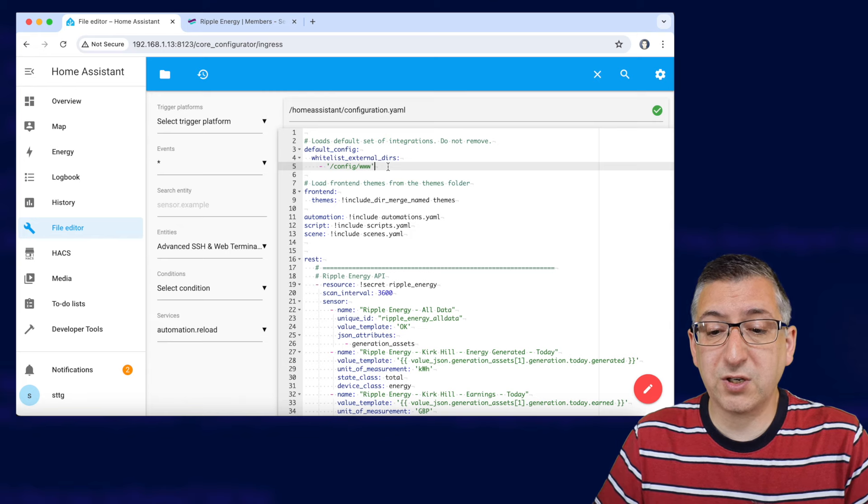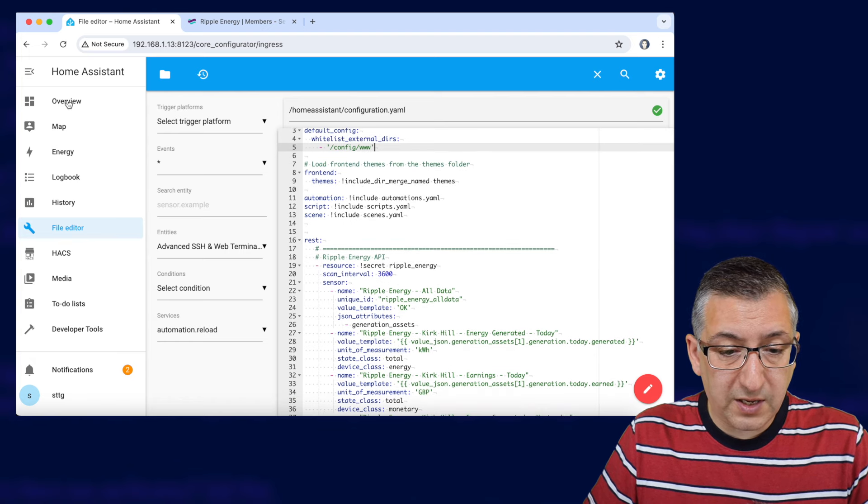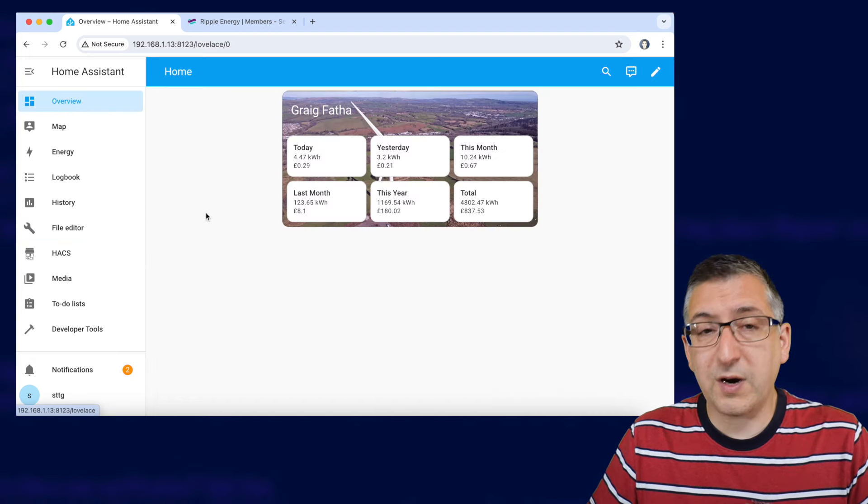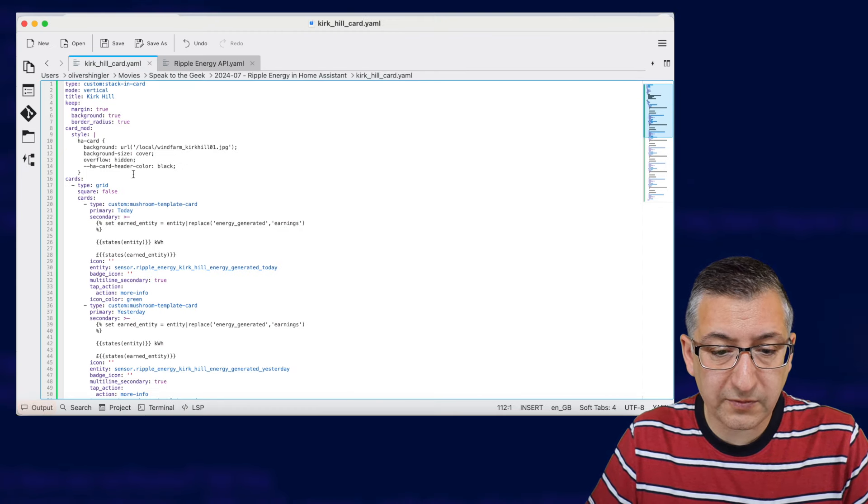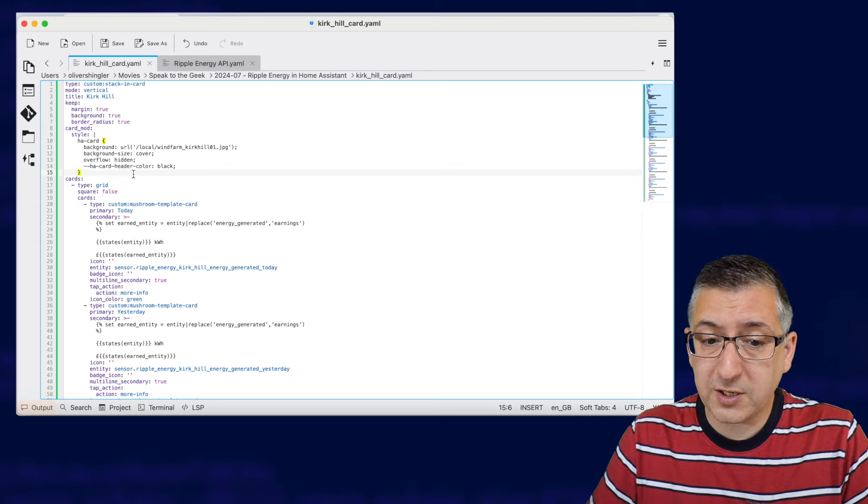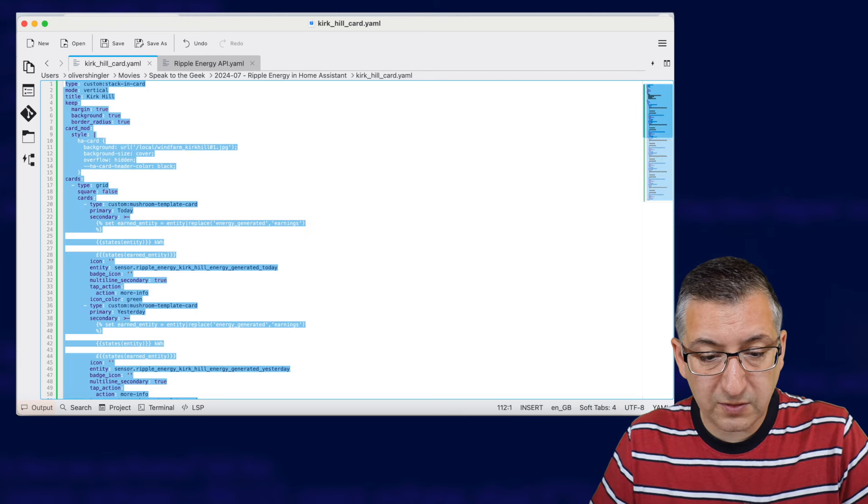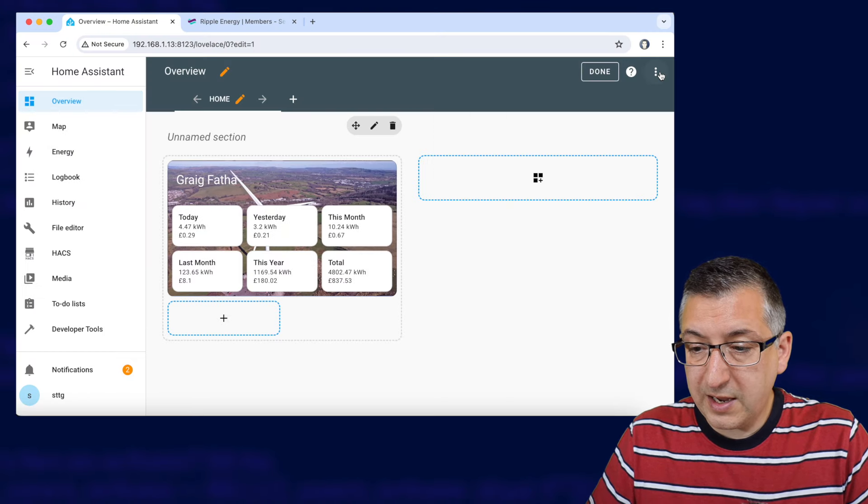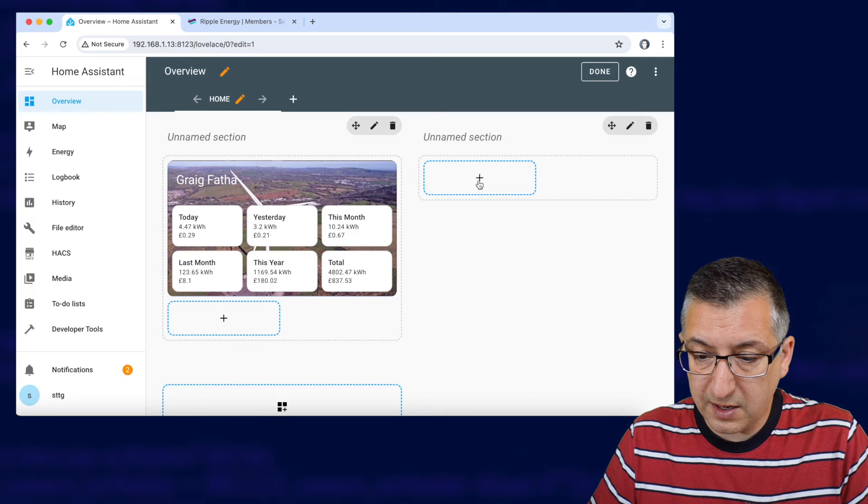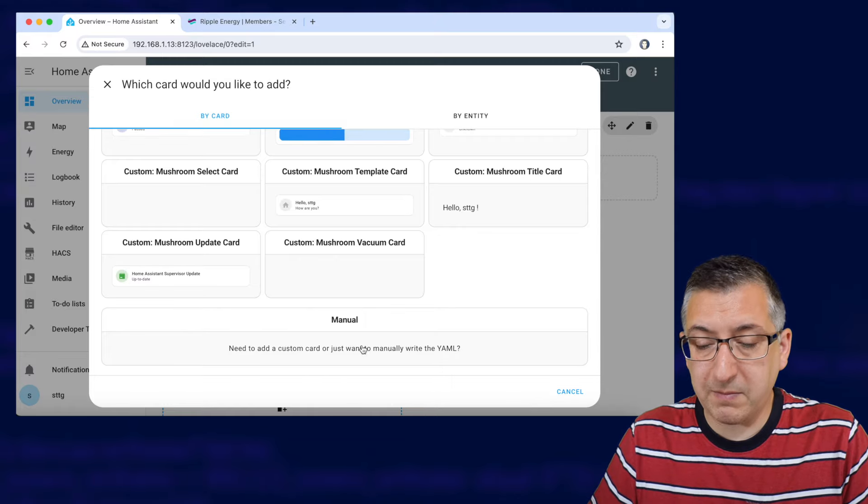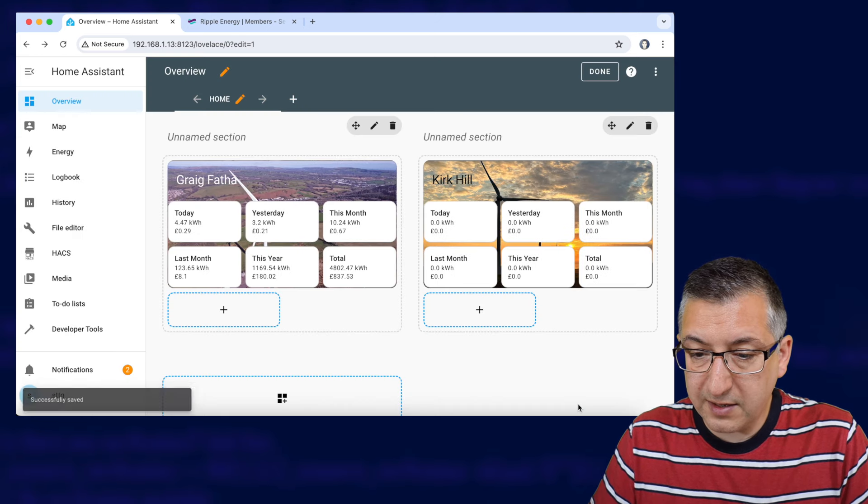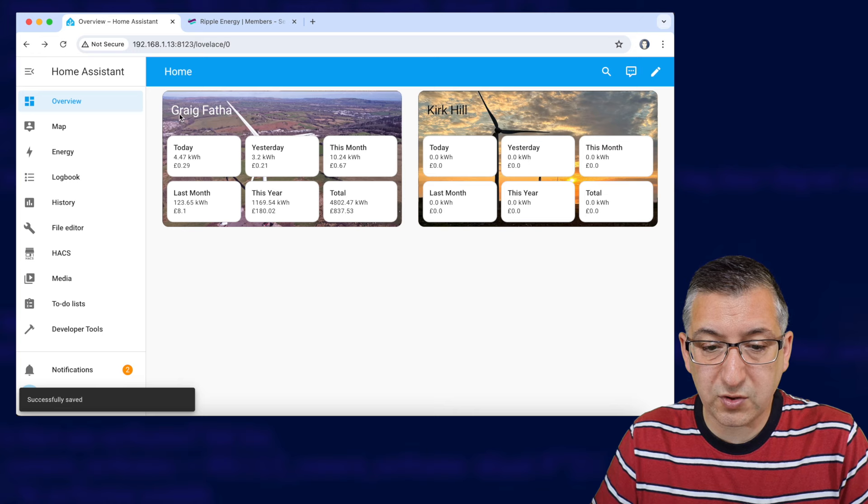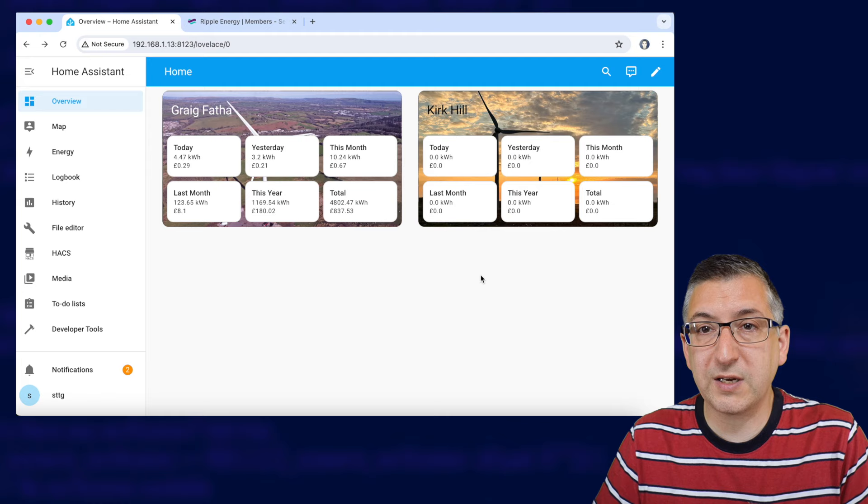Right next thing to do is we go up to the overview page or wherever you want to put this card and I'm now going to go to my text file because I've got a pre-prepared card layout here. I will put this up on my website as well so as you can copy and paste it but I'm just going to select it all and ctrl c to put it on the clipboard. I'm going to edit my dashboard, I'm going to add a card and add a section to it and I'm going to go all the way down to the bottom and add a manual one. I'm going to get rid of whatever's there, paste in my configuration and save and done. And now I have my original Greigvather card and my Kirk Hill card all ready to start showing data.